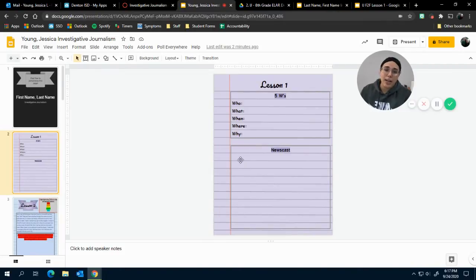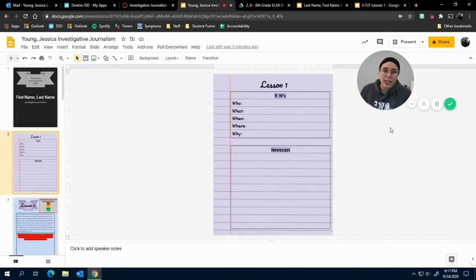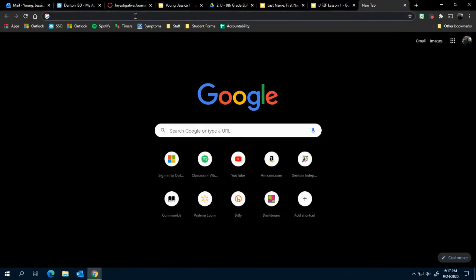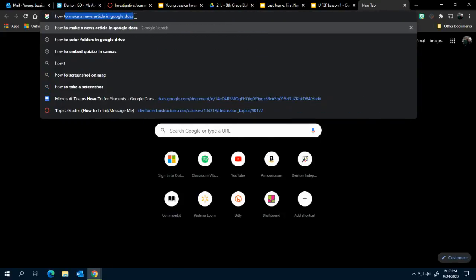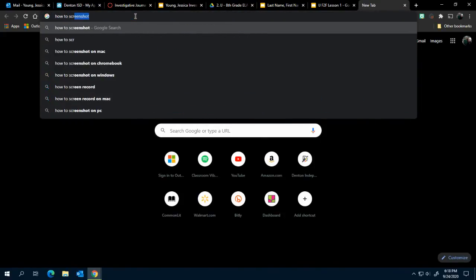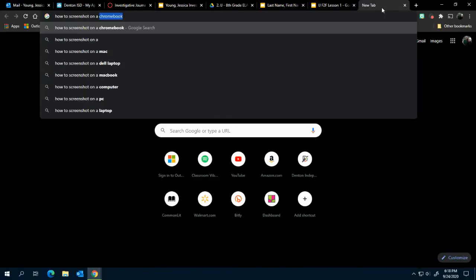Now if you don't know how to screenshot, I know how to do it for quite a few Chromebooks, laptops, and PCs, but the easiest thing for you to do is just open up a new tab and search how to screenshot on a and then put whatever computer type you have, and Google will tell you how to do it.